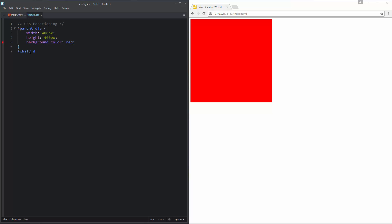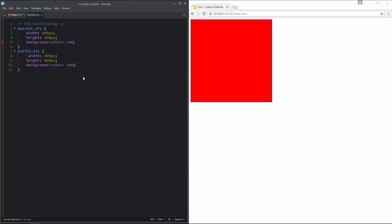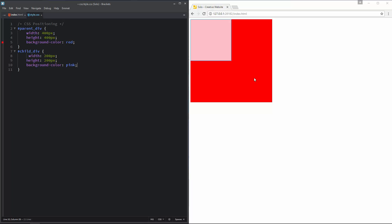After that I am going to specify width, height, and background color for the child div too. Its ID is child_div. I'll copy the CSS and duplicate it: width 200 pixels, height 200 pixels, and background color pink. Here is how it looks on the web page — we have the pink child div and the red parent div. We are going to position this pink child div in different places using CSS positioning.